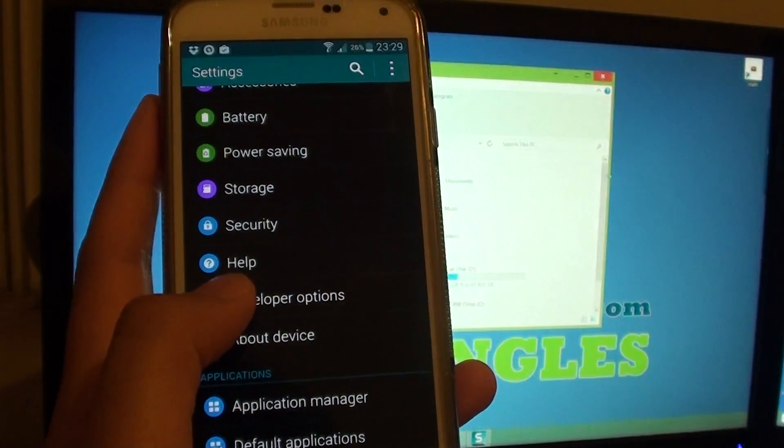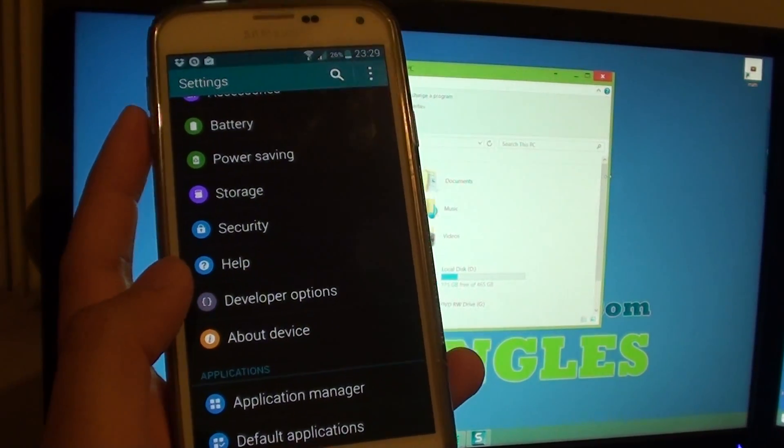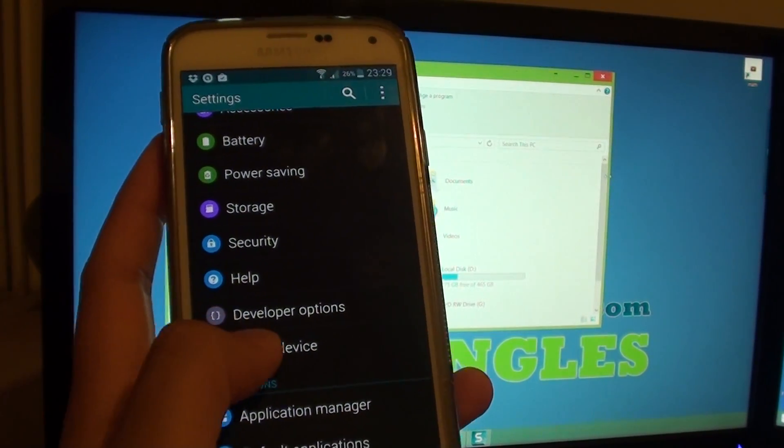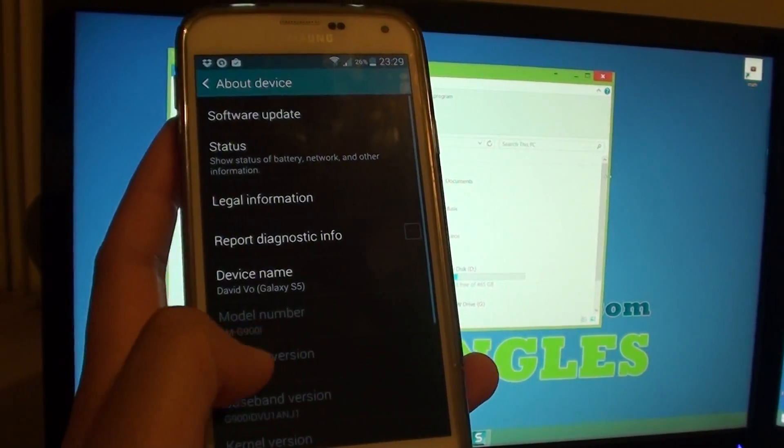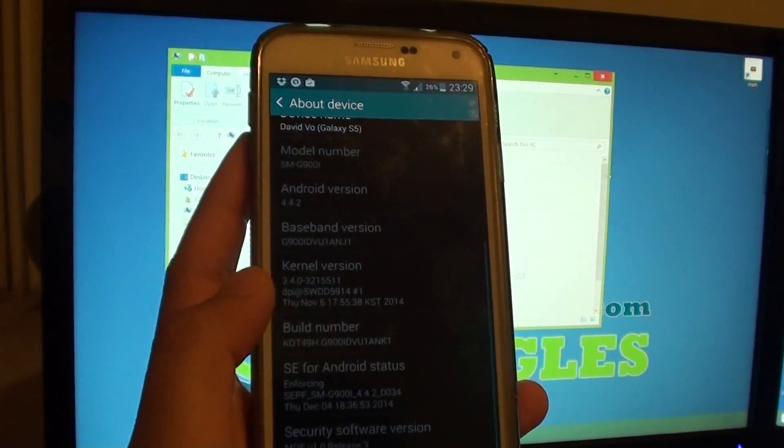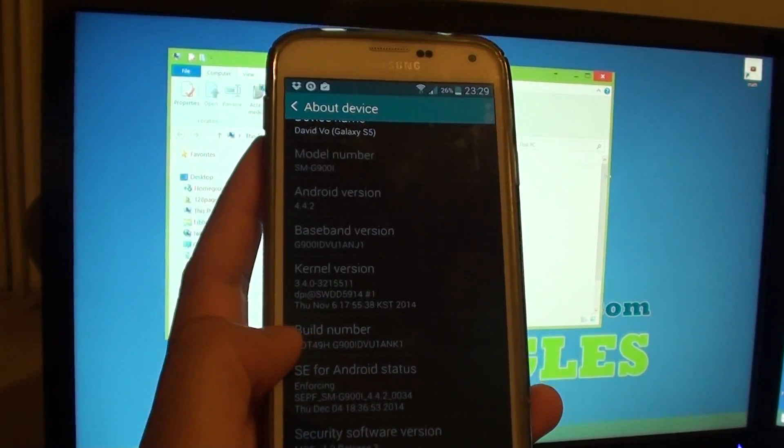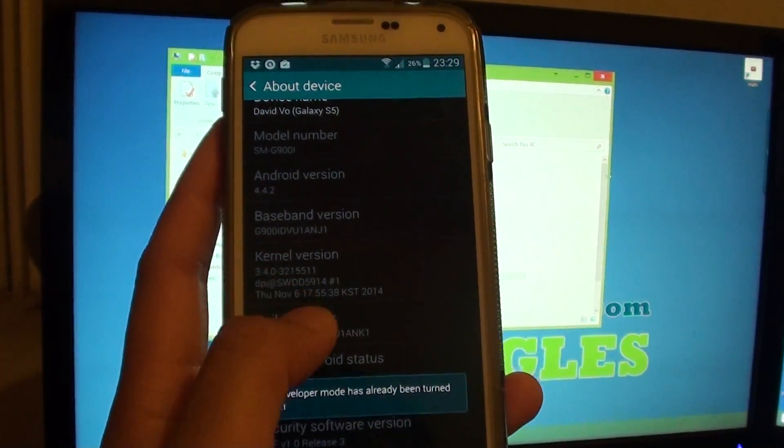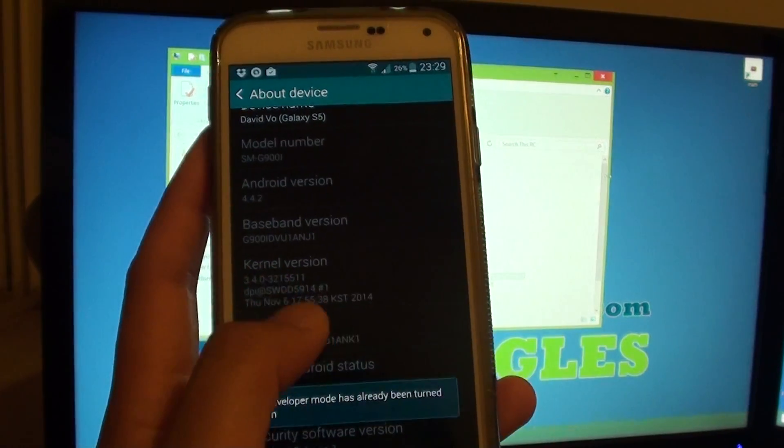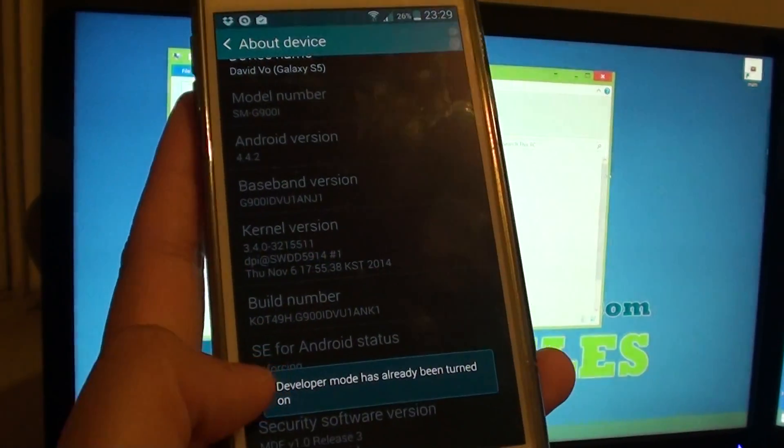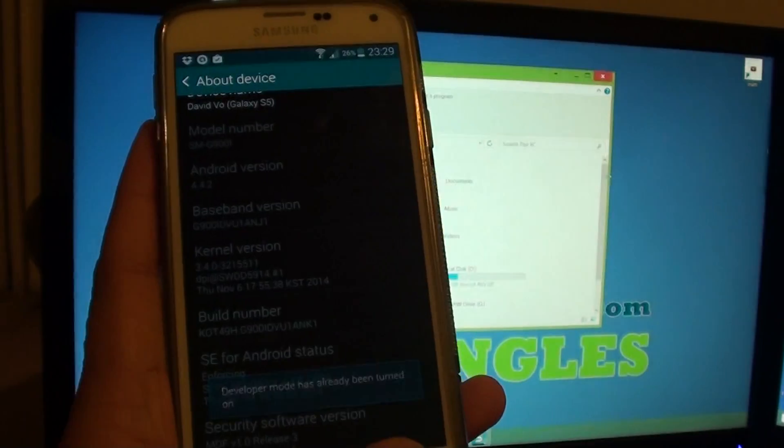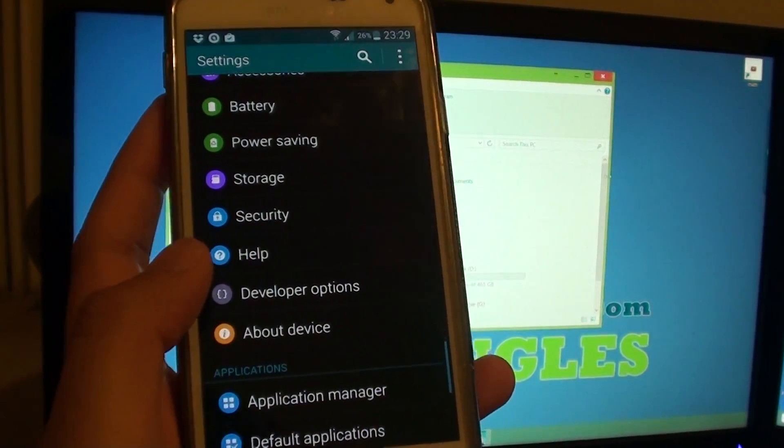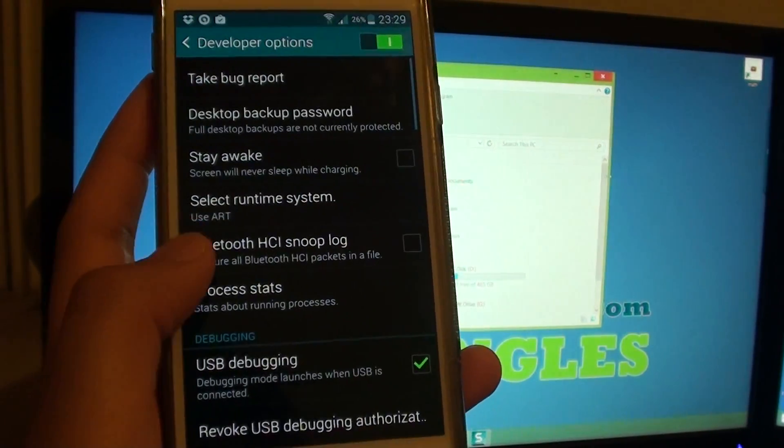If you do not see Developer Options, tap on About Device and tap on Build Number seven times. Then go back and tap on Developer Options.